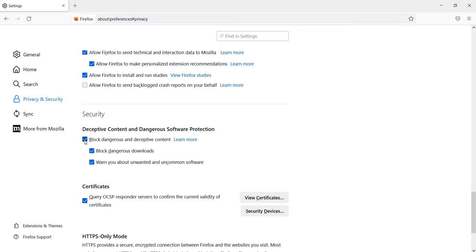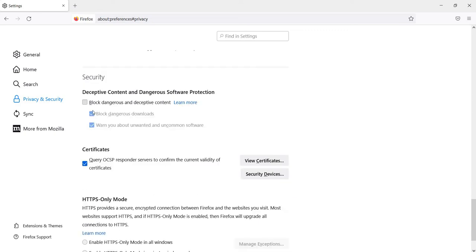If the Firefox browser unnecessarily blocks downloads on your PC, then uncheck the option 'Block dangerous downloads.'